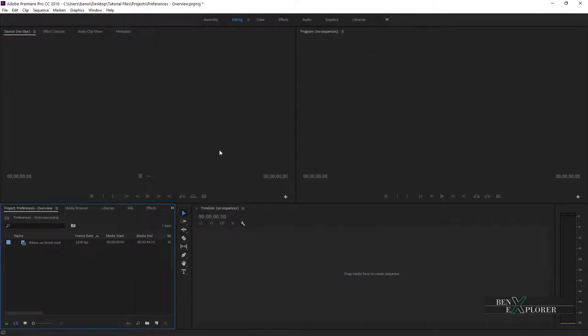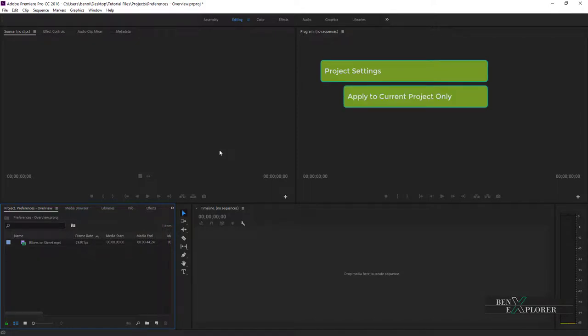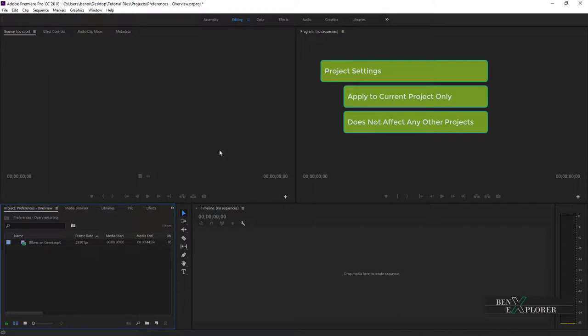The Project Settings are Project-wide settings. Changes made to Project Settings will only affect the currently opened project. When opening an existing project or creating a new one, the default settings will apply.